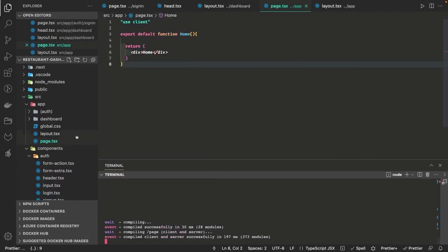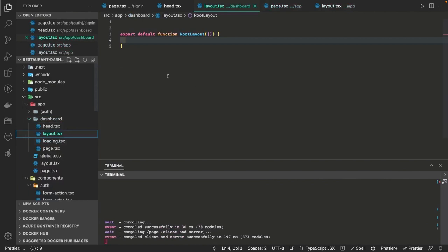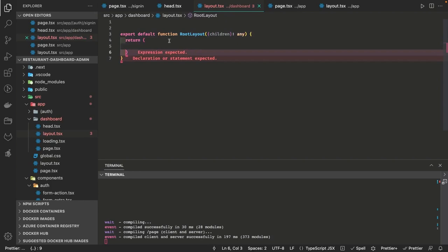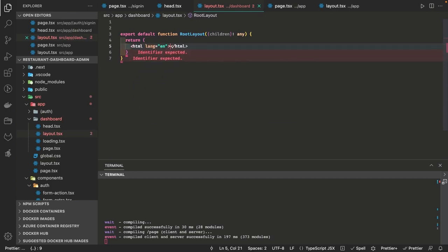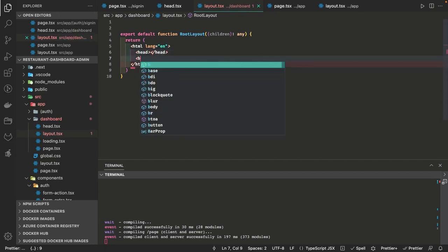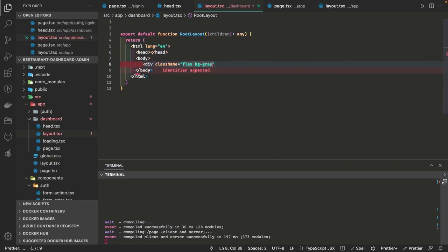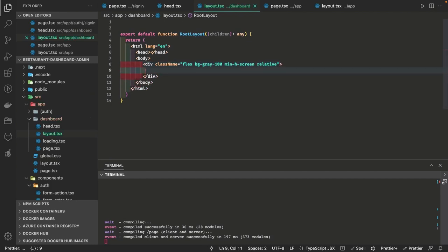Now we need to fix a lot of components and errors. In the dashboard layout component we will define the layouts — this is the important part now. In the dashboard layout we have a header, sidebar, and main content. In the simple layout — html, head, body — inside body we render all the components: dashboard header, sidebar, or the main container component. The whole layout is flex with a gray background, minimum height screen, and position relative, and inside that we have the three components: sidebar, header, and footer.